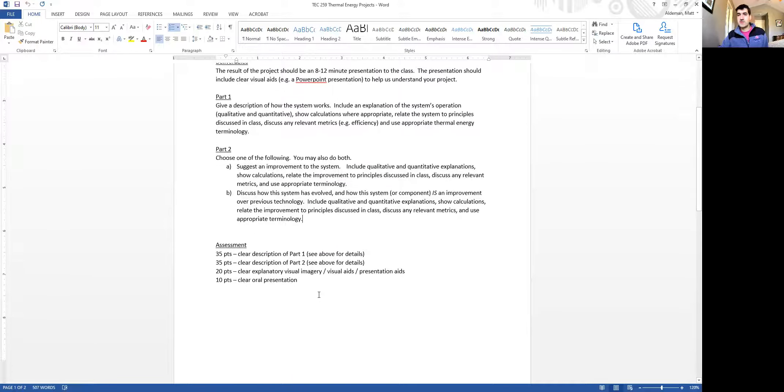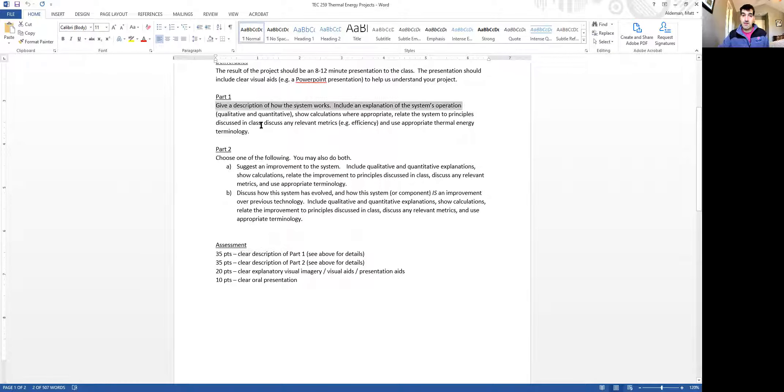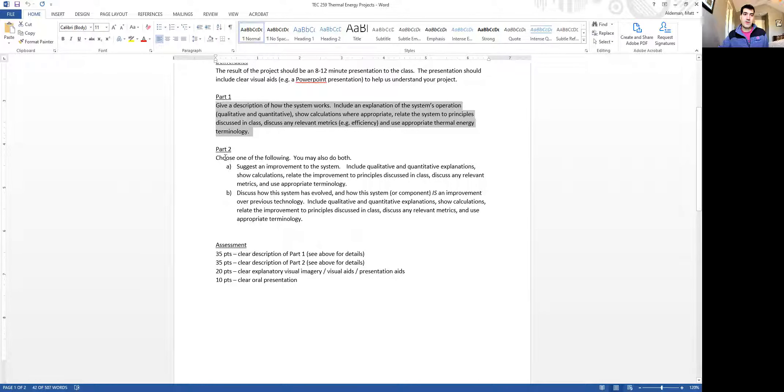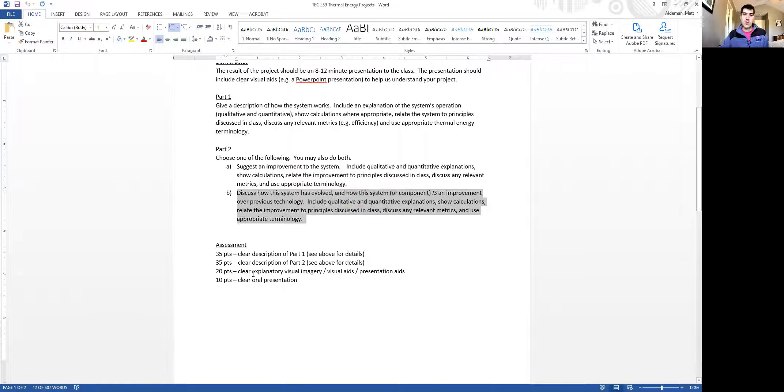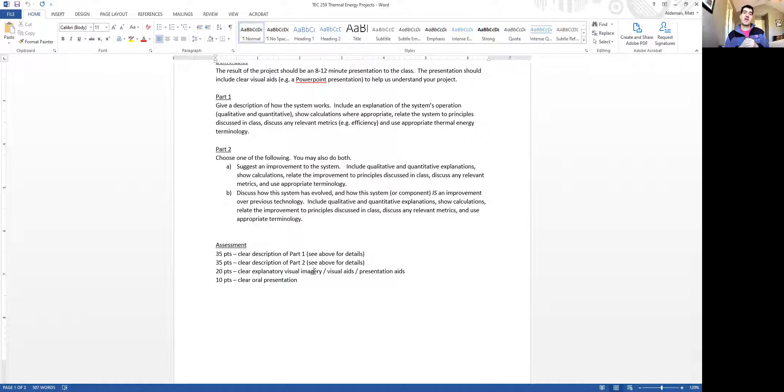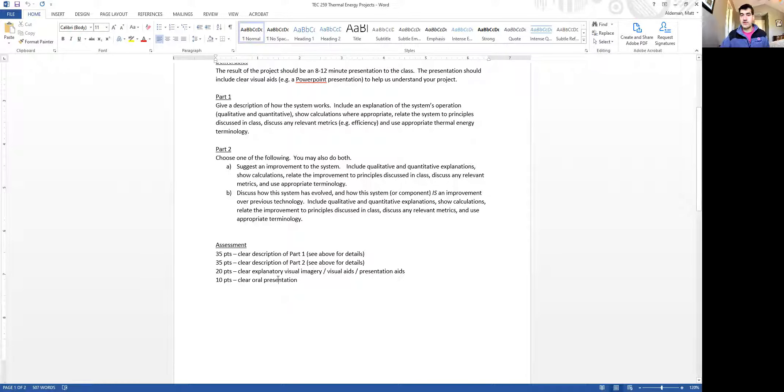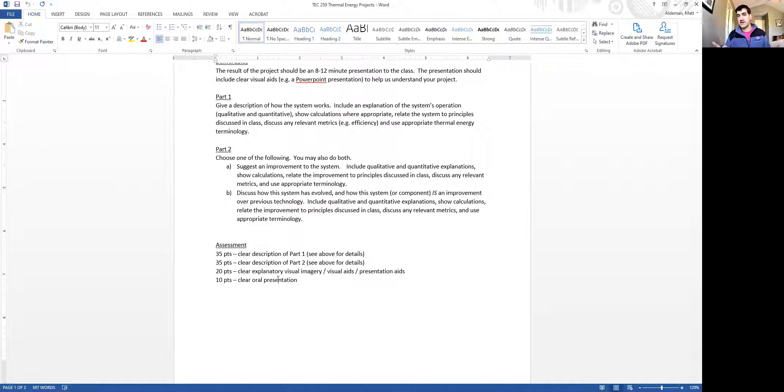The assessment, I will show you the rubric in just a minute, but basically there's 35 points for part one here. And there's 35 points for part two. And then there's 20 points for the visual imagery that you provide in pictures or diagrams or your PowerPoint presentation, where you show us about your system that you've chosen. And then 10 points for an oral presentation. How clearly did you describe it in words? So it's worth your effort to practice this a couple of times, practice your presentation so that you can give us a clear explanation of your chosen system.